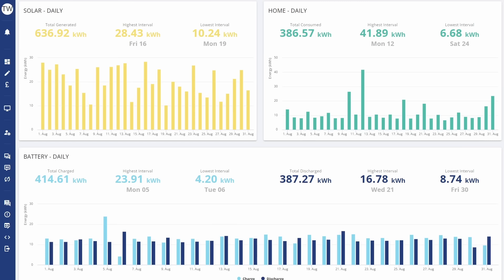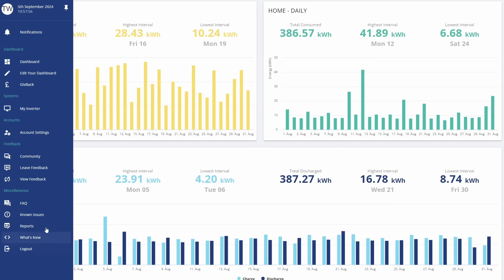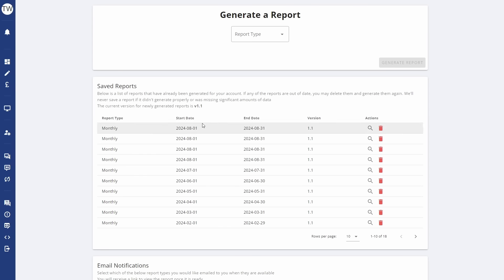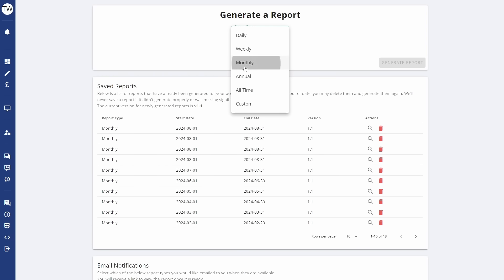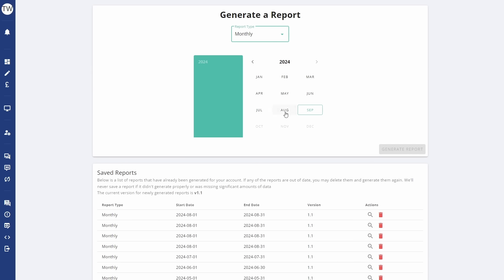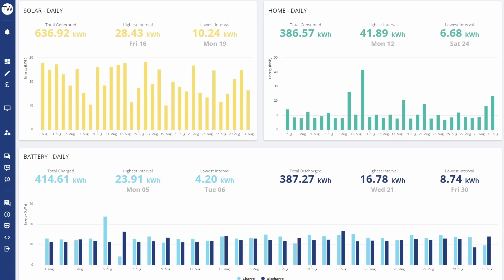So as always, let's start with the Give Energy monthly report. If you've not seen these before, go to your Give Energy web portal and head down to reports at the bottom left in the menu. Click on that and you can generate the report by selecting report type monthly, select the month you're interested in, August for our situation, and hit generate report. That will give you all of the stats summarized in these charts.